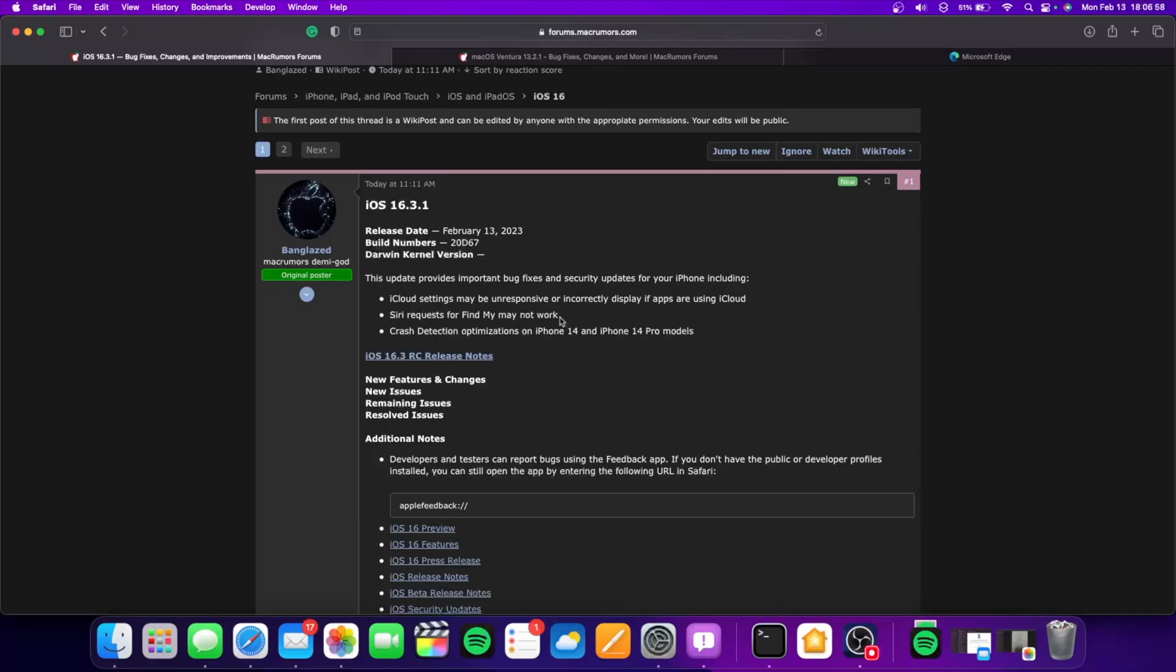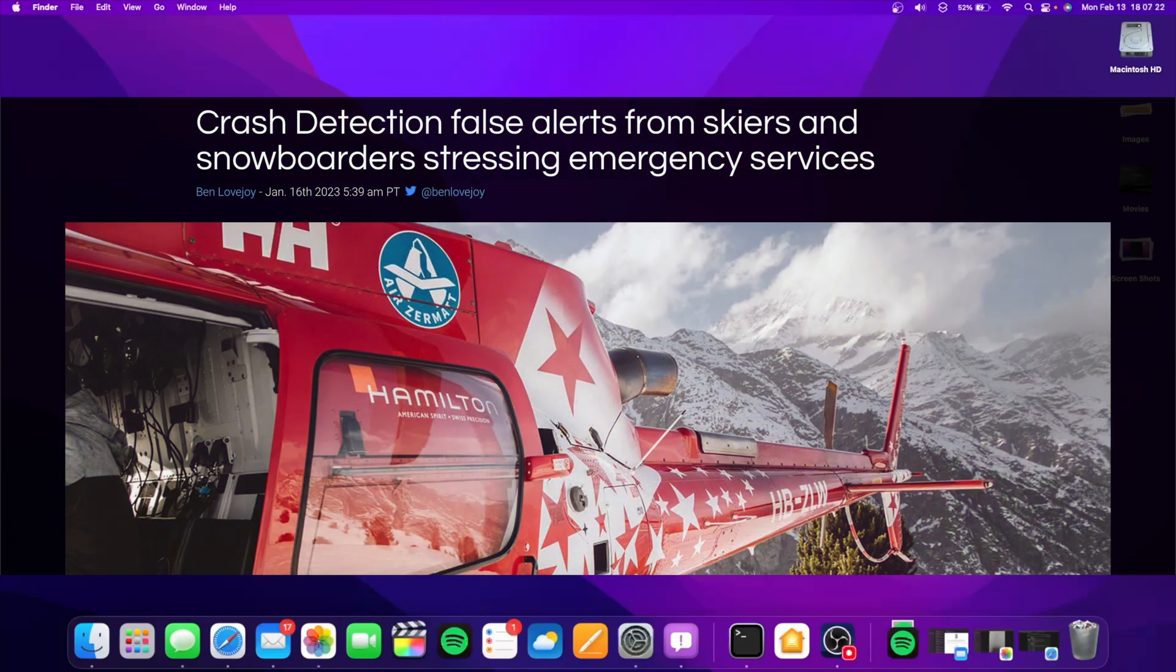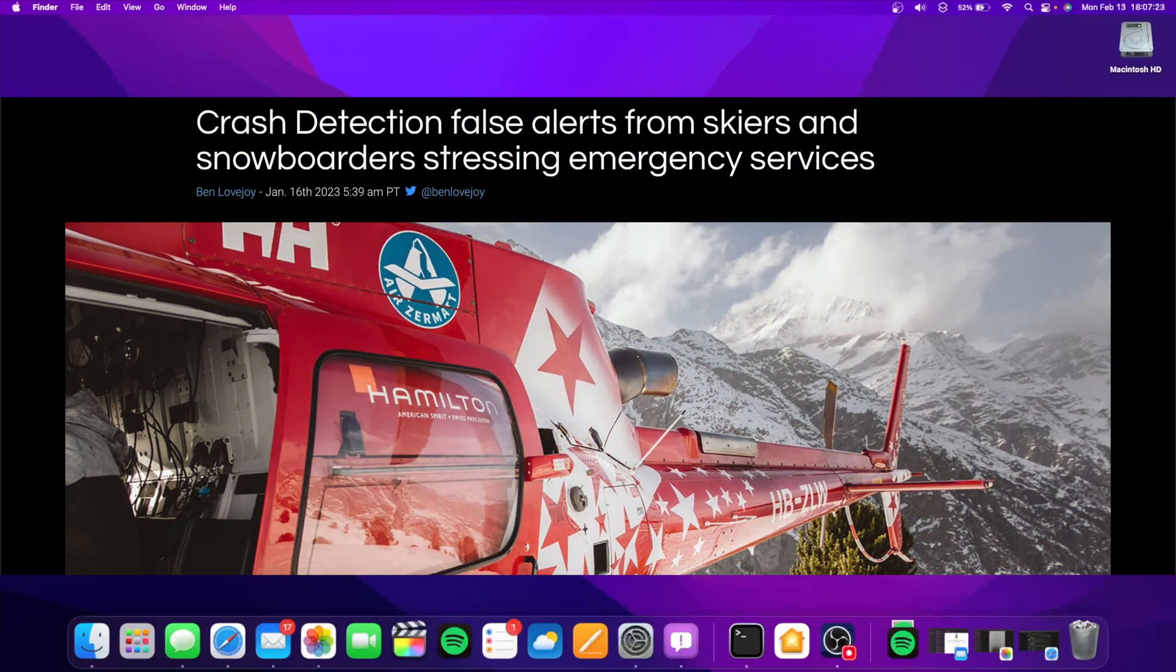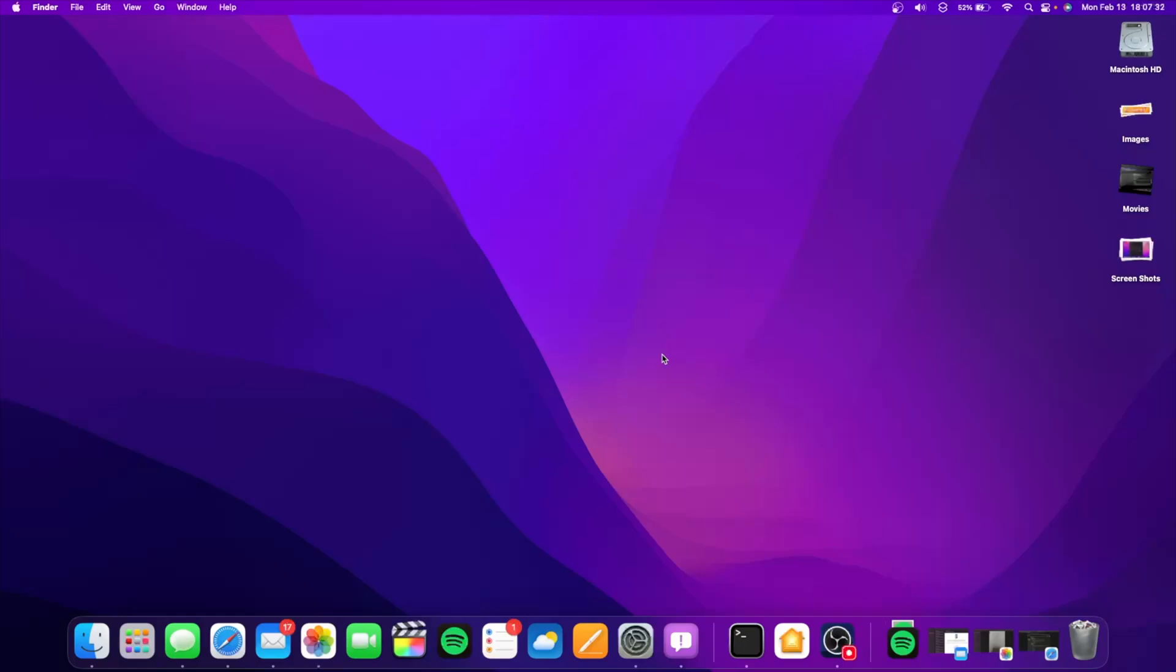We also have Siri requests for Find My that would not work, and crash detection optimizations for the iPhone 14 and iPhone 14 Pro models. The crash detection was meant for skiers. Before, it was roller coasters that were causing false alerts, and now skiers were affecting the crash detection since it has the same level of force. But that has been fixed in iOS 16.3.1.